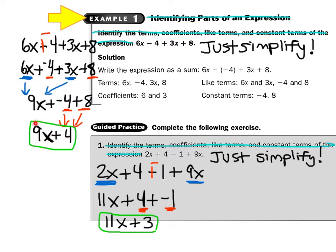So now I have 9x plus 4. This is where I have to stop — and this is important. See how the 9 has an x and the 4 doesn't? They don't match, and since they don't match, they cannot add together. You have to stop here; this is as far as you can go. Take a look at guided practice number 1 — again, all you have to do is simplify, and you have my permission to do that in the homework also.